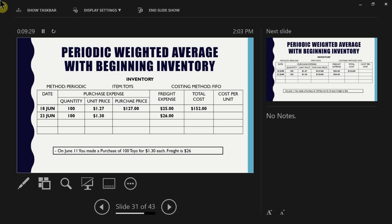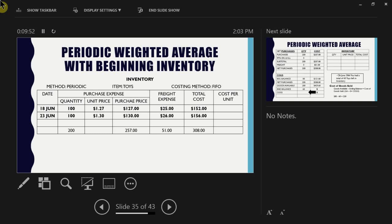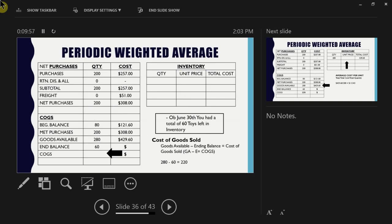We plug in a second batch purchased: $1.30 per unit plus $26 freight gives a total of $156. We total up net purchases, then plug into our table. This time we have beginning inventory carried over at $121.60. Adding beginning inventory to net purchases gives us goods available: 280 items at a grand total of $429.60.